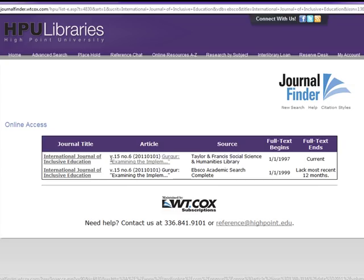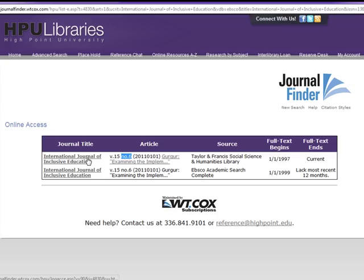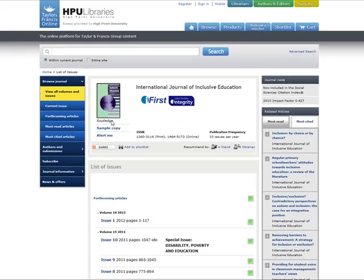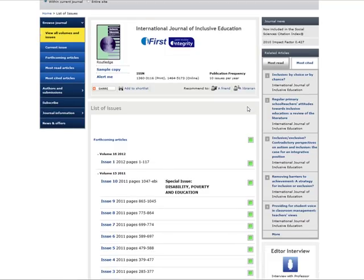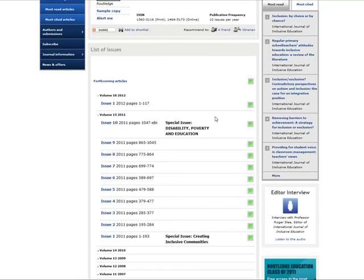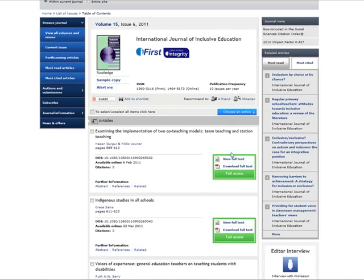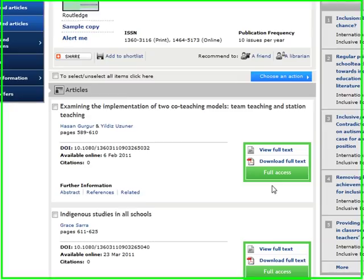So for this article, I know that I need volume 15, number 6 of 2011. So I can click on the journal title here, which will take me to the journal homepage. Here we have volume 15 and I can go down to issue 6 and scroll through until I see the article that I want.